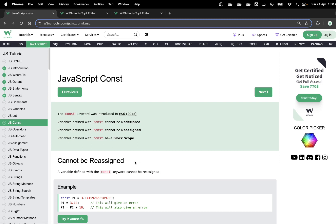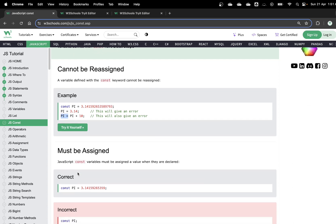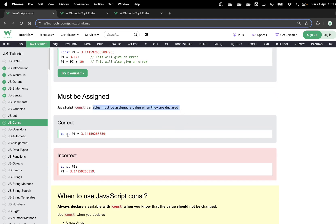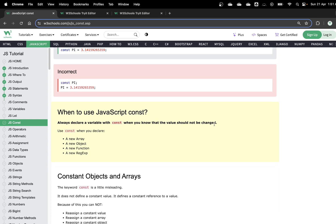Similarly, const variables cannot be redeclared, cannot be reassigned, and have block scope. If you declare pi equals 3.5 using const, changing its value later will give an error. Every time you use const, you must assign a value at declaration and you cannot change it afterwards. When to use const: always declare with const when you know the value should not be changed — like pi, for example.